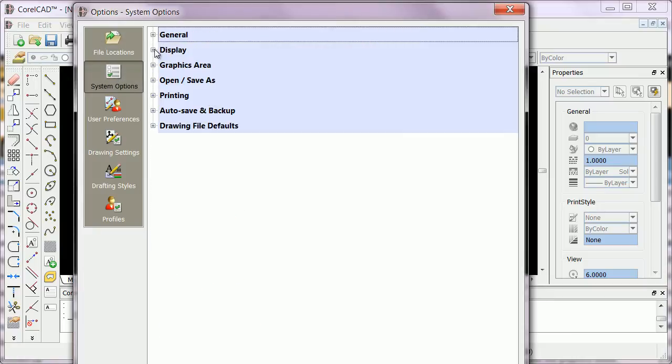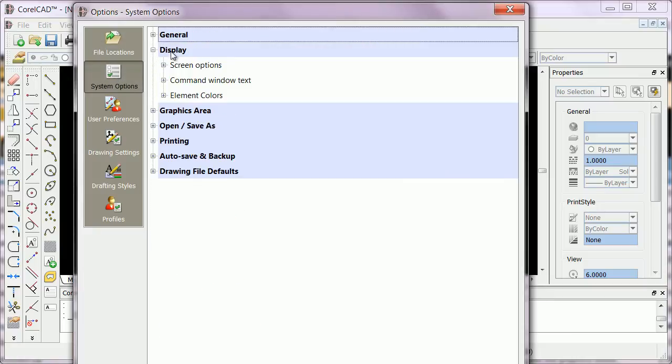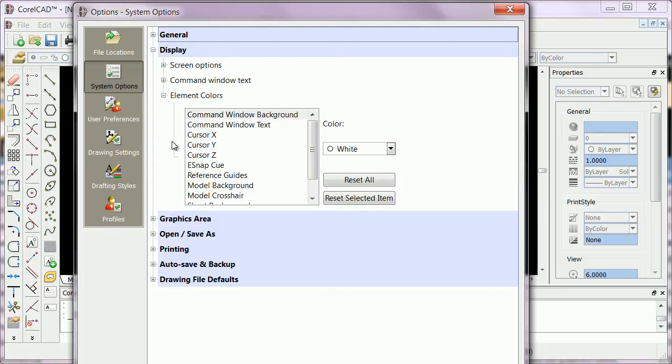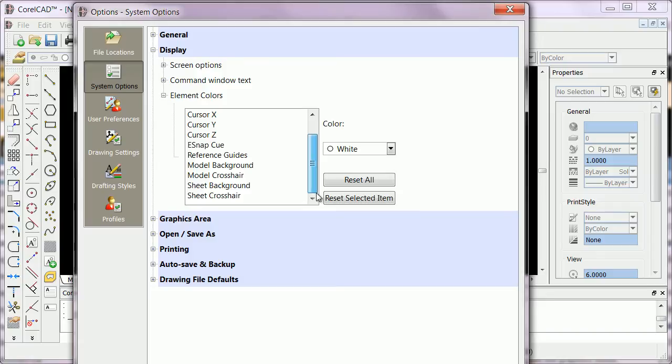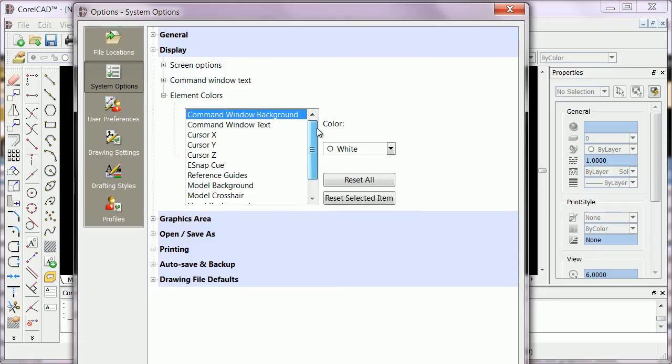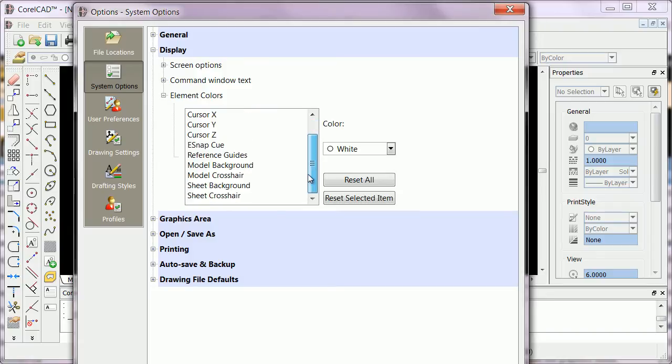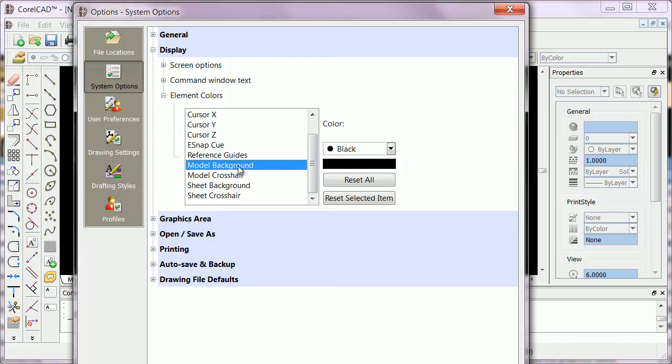Then click on Display and then click on Element Color. If you want the background of your graphics area to be a different color, choose Model Background. Right now it's black.